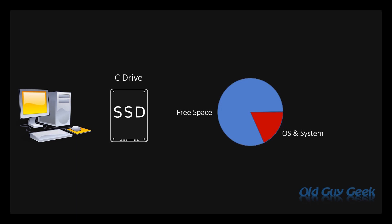Initially the OS and system files already consume some space on the drive. And then, once you start installing programs and choose a default installation, they get installed under one of two program folders on the C drive, consuming even more space.